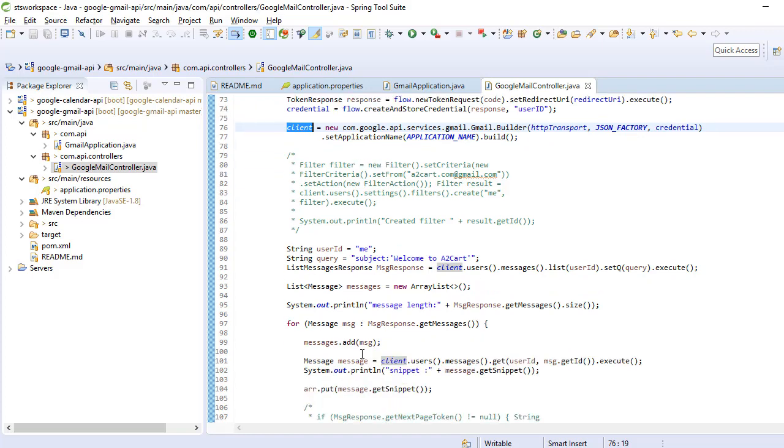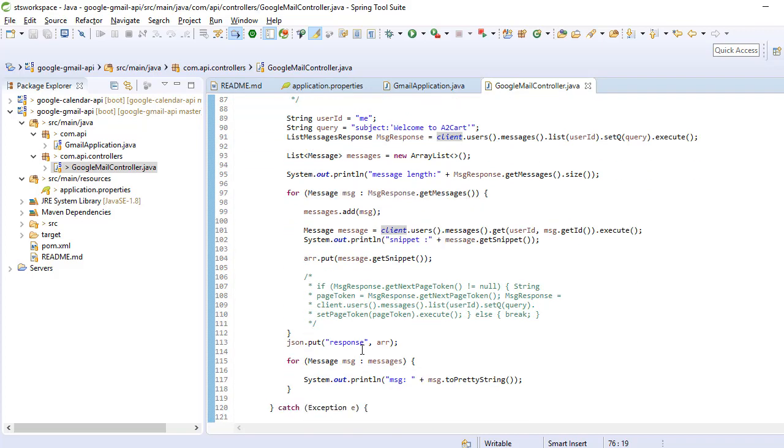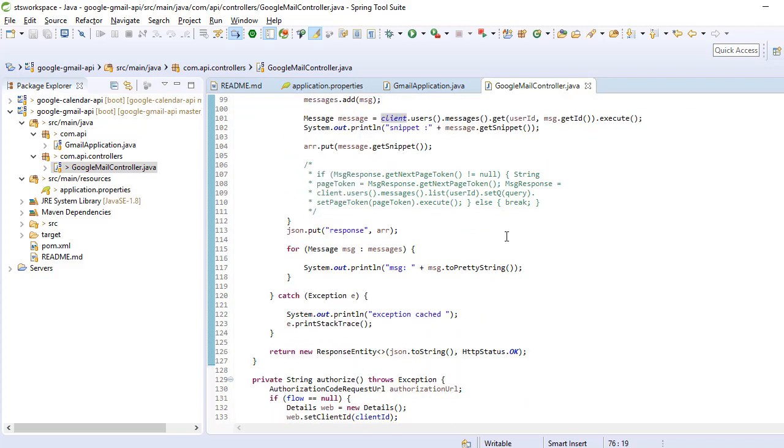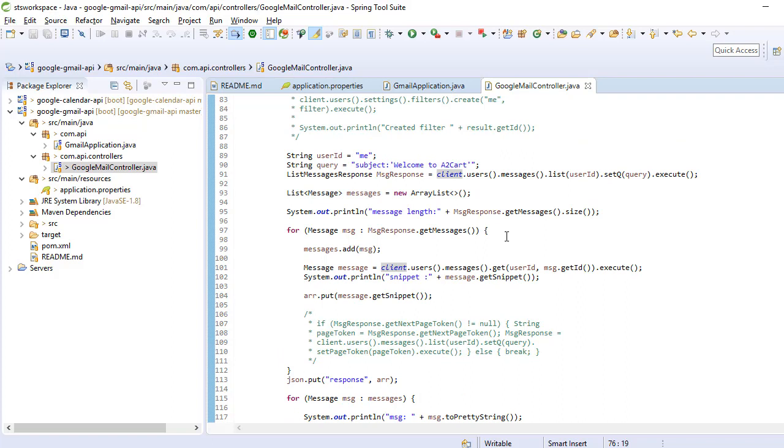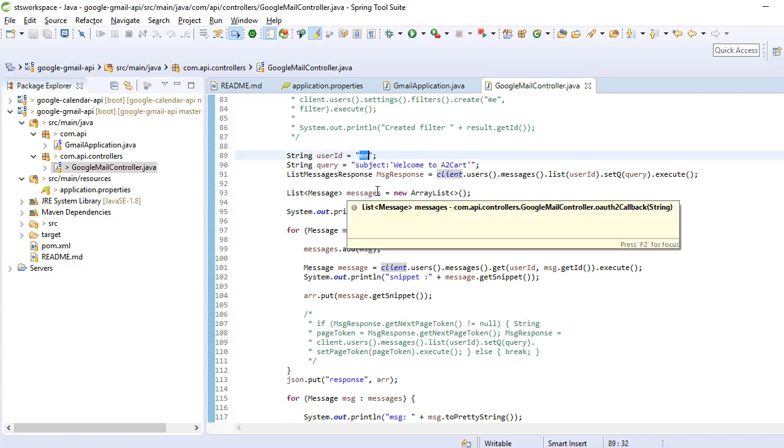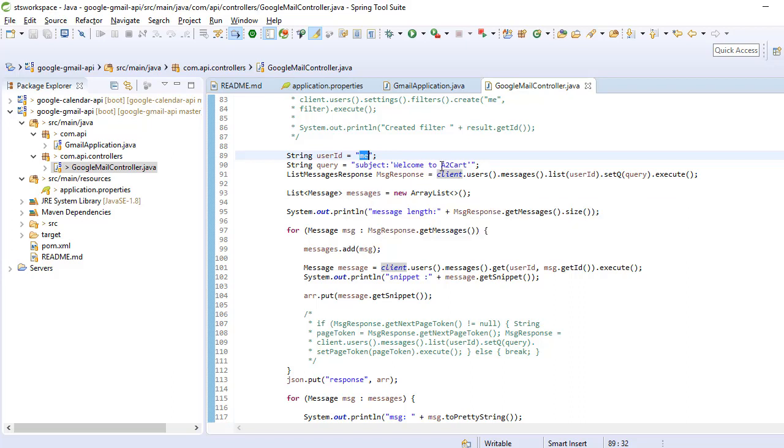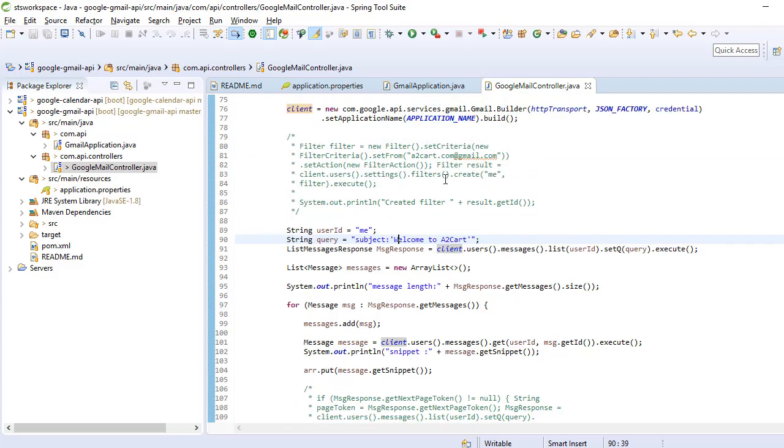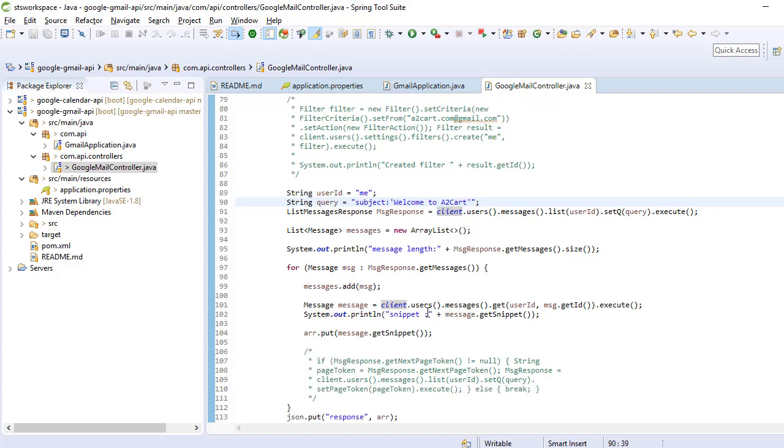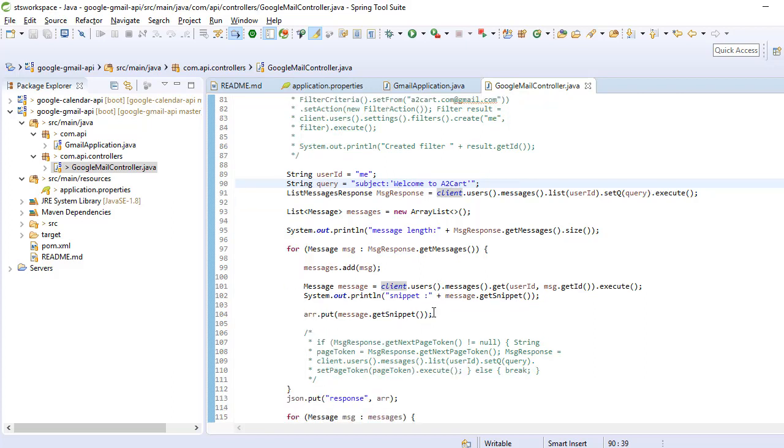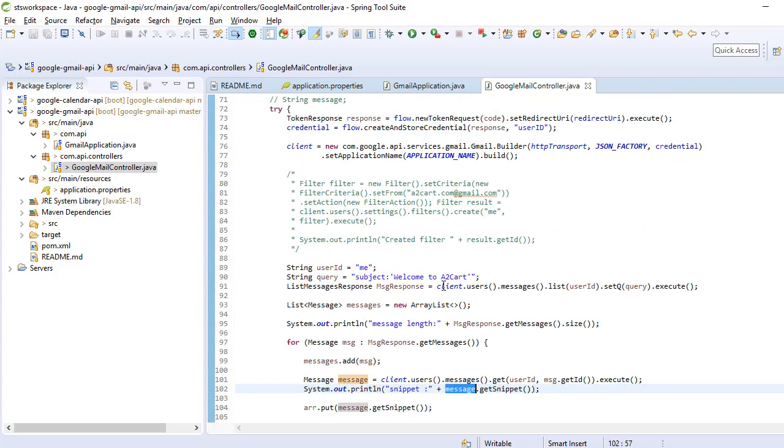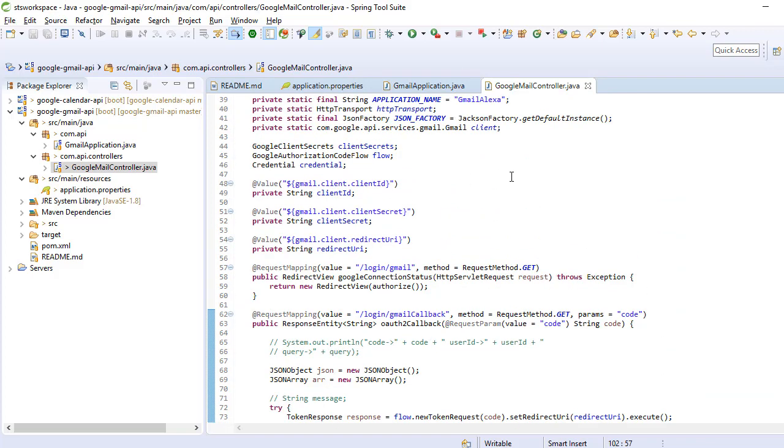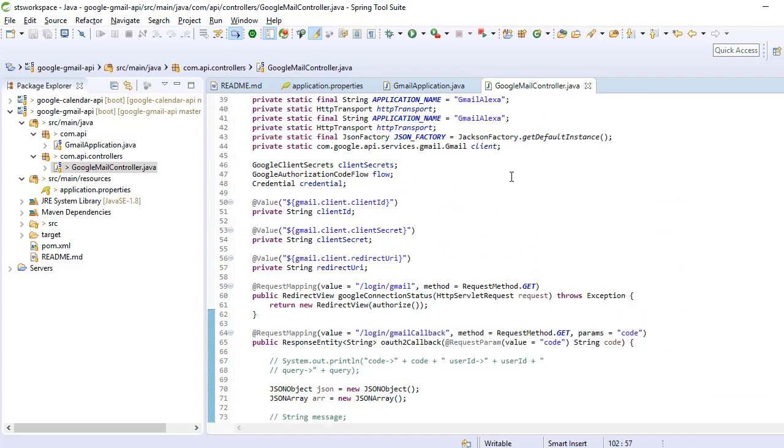Now I am going to show you how to read the mail. This is the user ID 'me', means it's going to read my mail ID. For the subject, I am applying a query to filter the mail like 'welcome to YouTube card'. All the mails with that subject will be imported from Gmail. Then we can write our custom logic. This is for message body. This is a sample REST API application using Spring Boot.